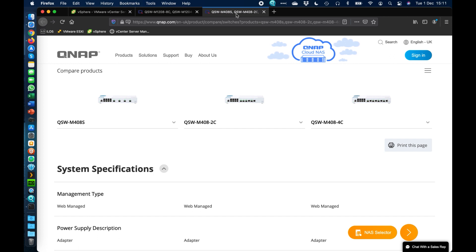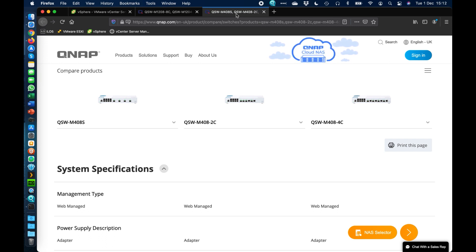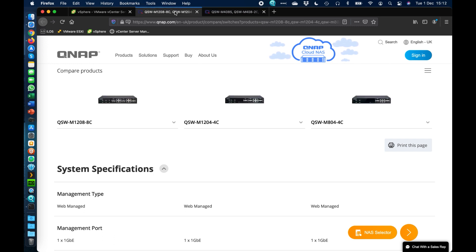So the main difference here is the white ones here are going to have 10 gig and 1 gig ports. The majority of which will be the 1 gig, but there are a few different options there, up to four 10 gig ports on these options here.